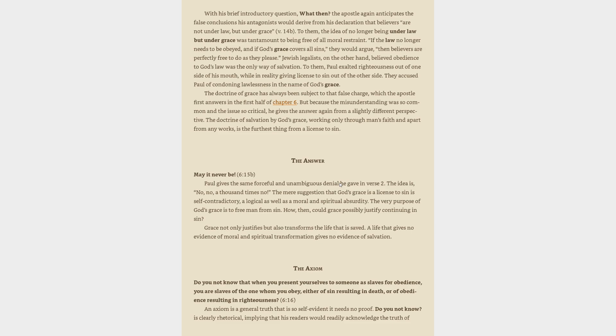The greatest gift God could give to fallen mankind is freedom from sin, and it is that very gift that he offers through his Son, Jesus Christ. As Paul continues his discourse on sanctification, he reminds his Christian readers of their own past enslavement to sin and then reminds them of their new enslavement to righteousness through their trust in Jesus Christ.